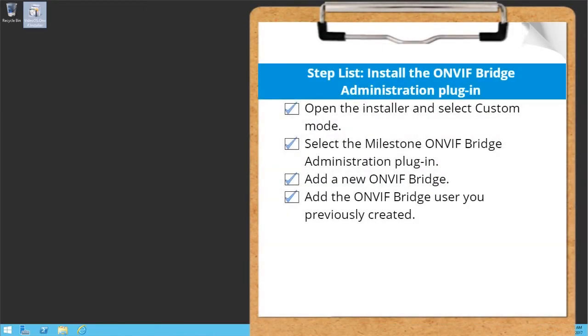You just saw how to install the OnVif Bridge Administration plugin. Visit our YouTube site to view other tutorials in this playlist.